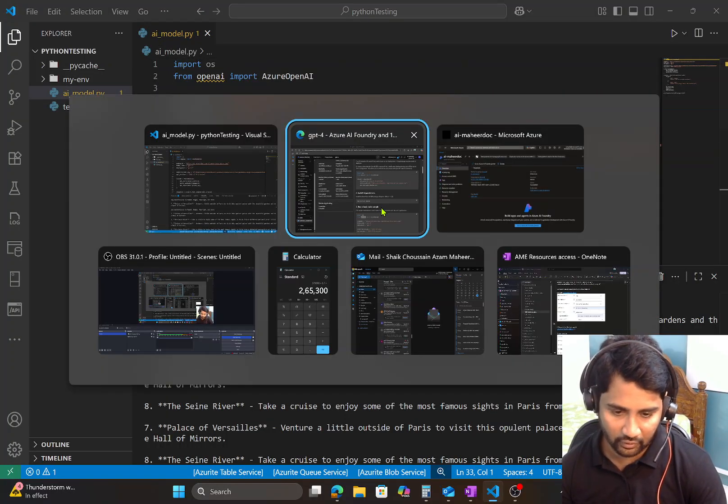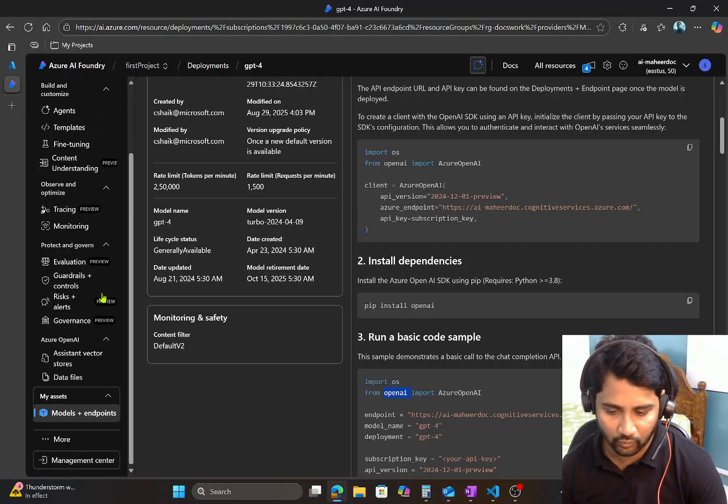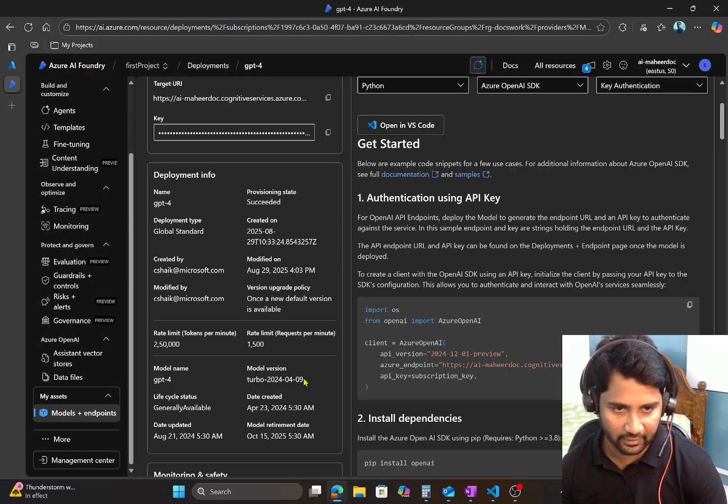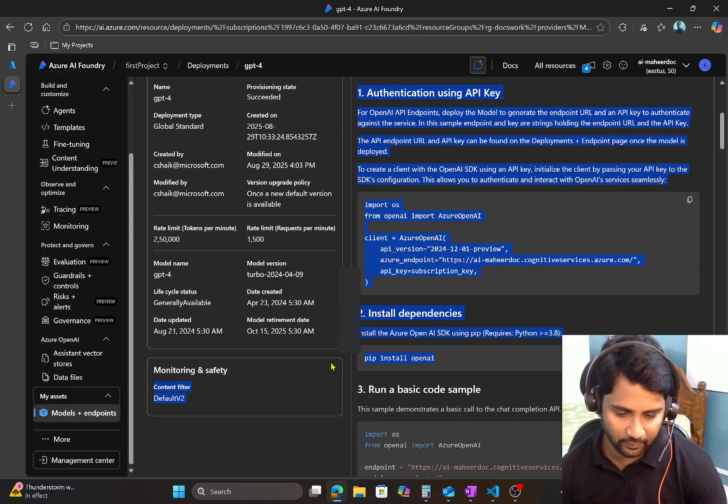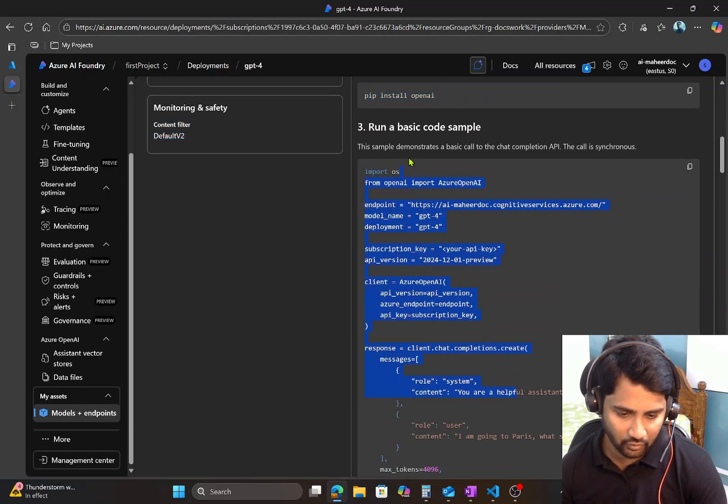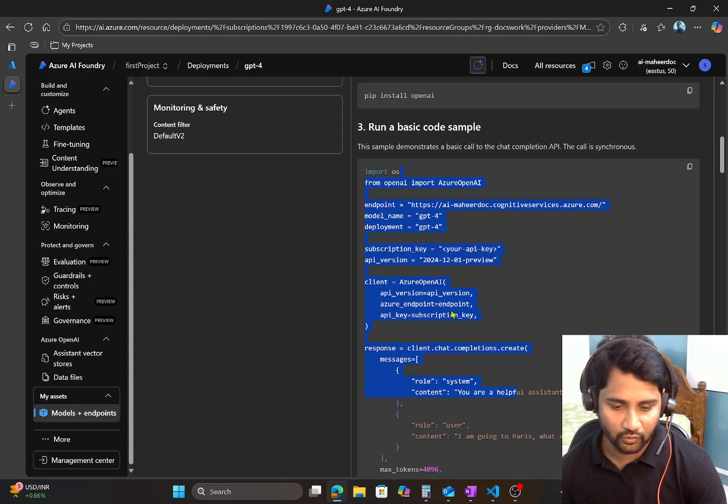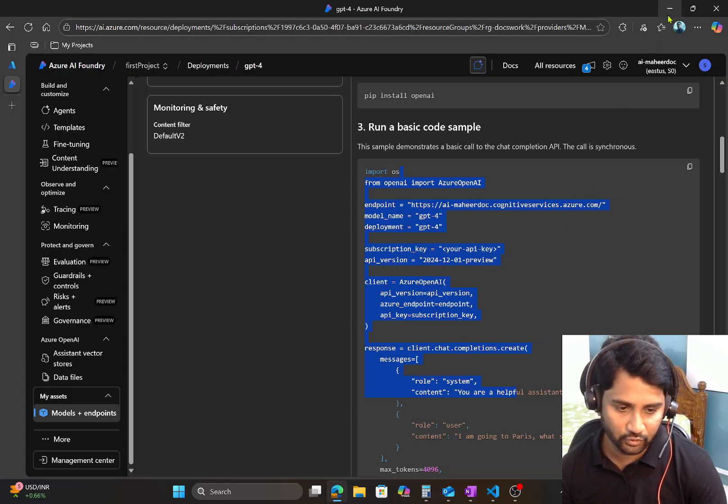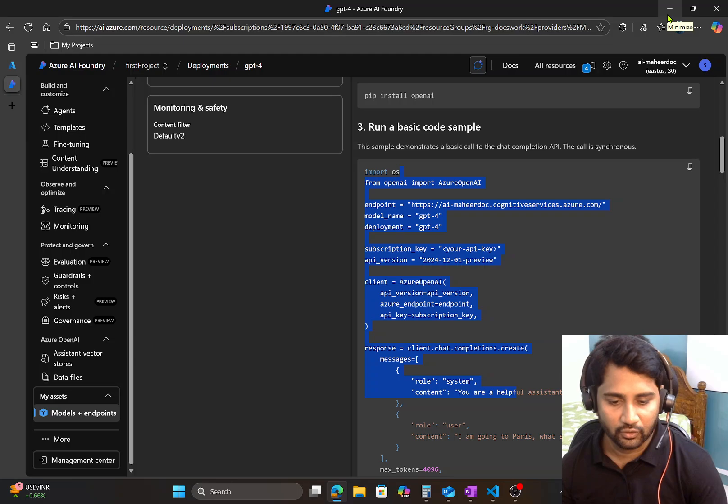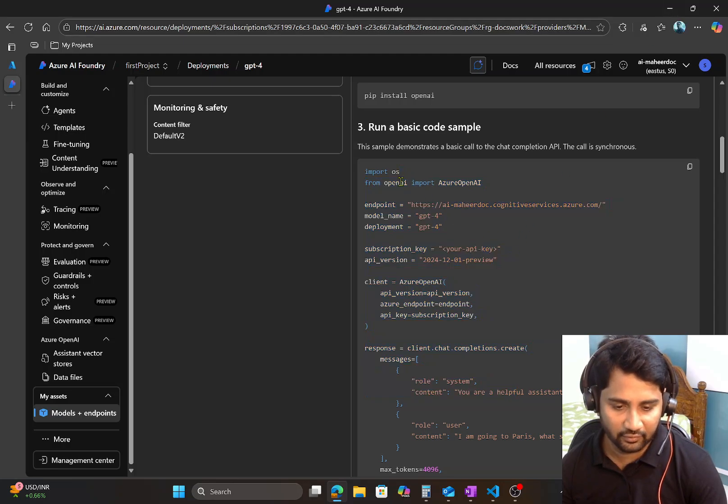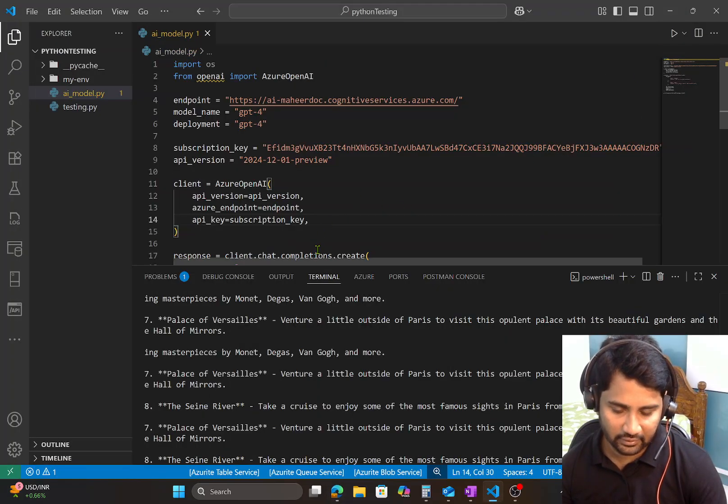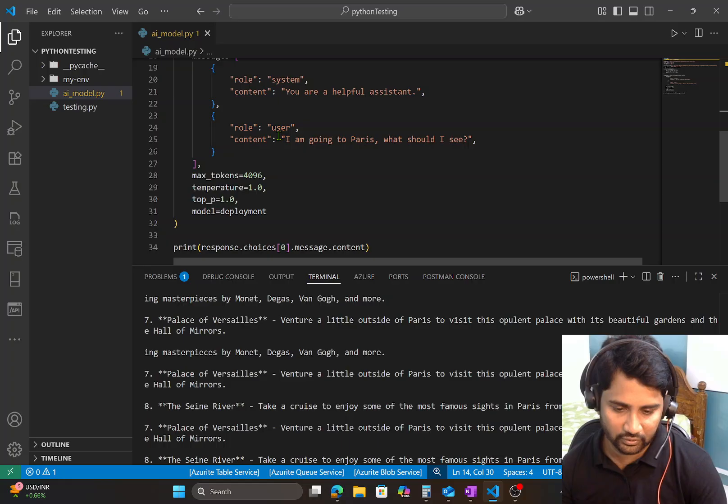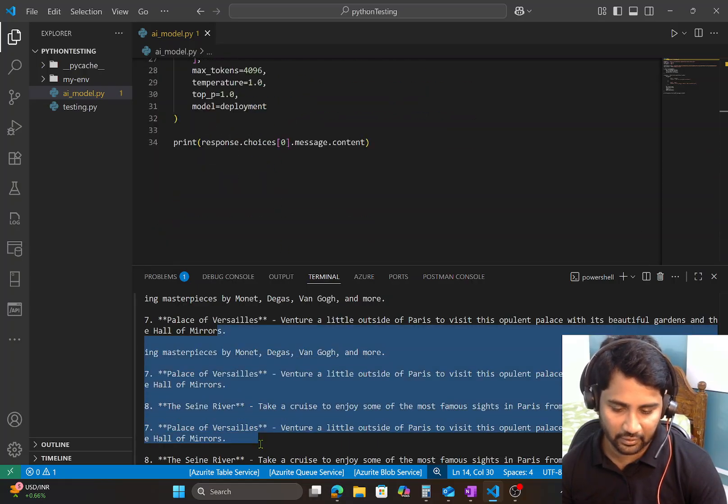To quickly recap, go to the Foundry, go to Models plus Endpoints, create a model, go inside the model, and install the required package, and copy this sample code directly into your Python. And make sure when you are copy-pasting it into a Python file, you should not name the Python file with the name of the library. You can name it something else. And then directly execute the code by using it here. You will get a response back in a terminal.